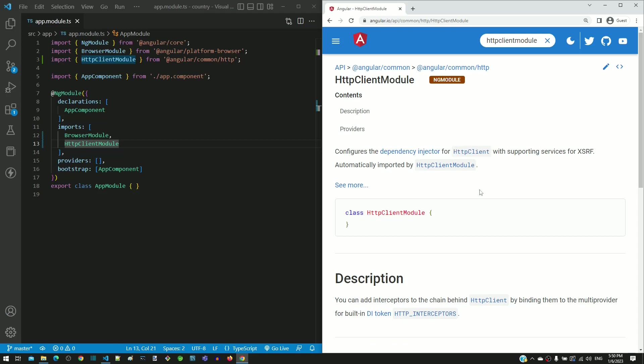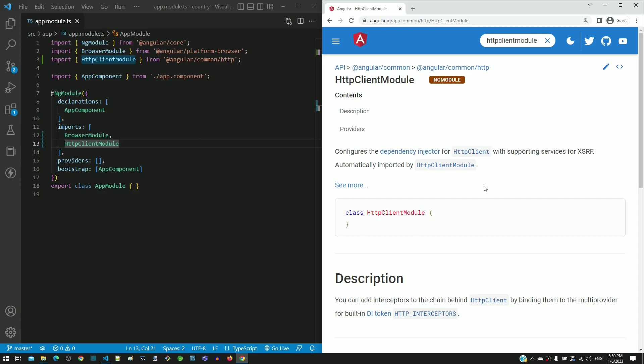It mentions that this module configures the dependency injector for HTTP client service. If you are not familiar with the term dependency injector, look out for the video titled Dependency Injection in this course series.